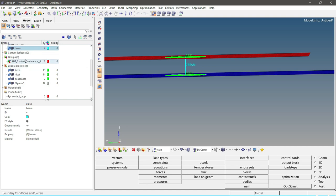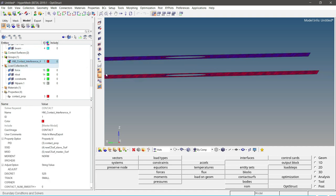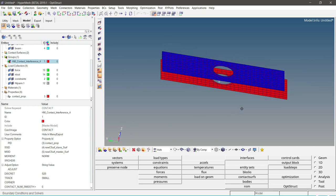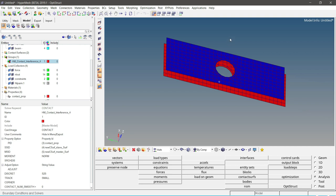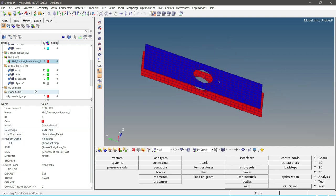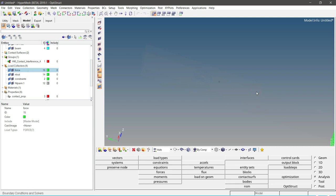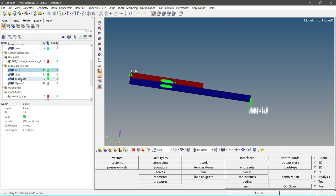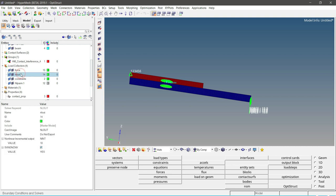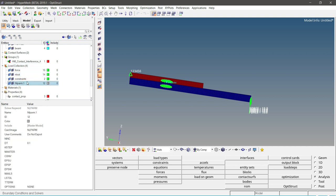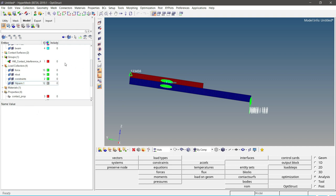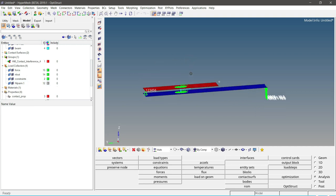Now let us review the contacts predefined in this model. The blue surface defines the master surface and the red surface defines the slave surface in the contact. Let us also review all the load collectors. The external force acts on the plate, and we have the constraints on the other end. There is also an NLOUT card used for creating incremental output results, and an NLPARAM card used for activating the nonlinear solution method.